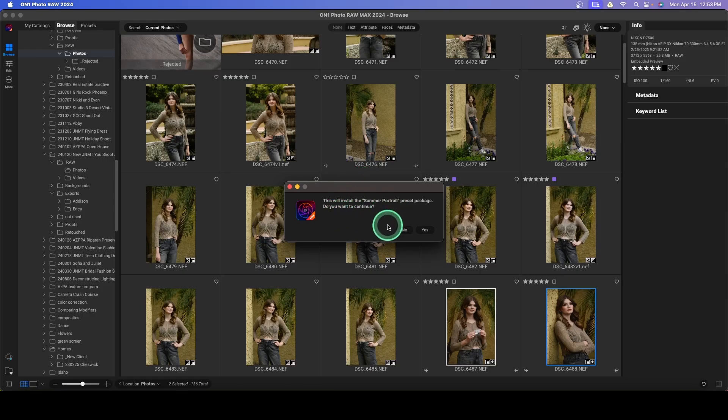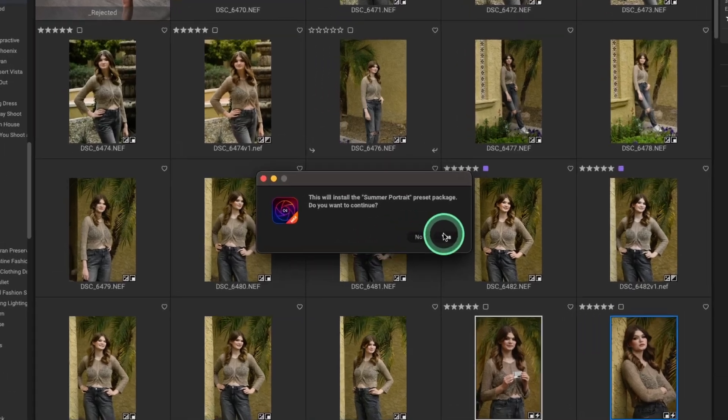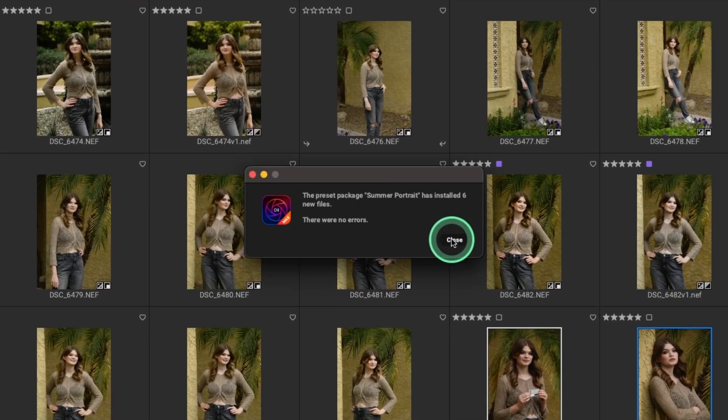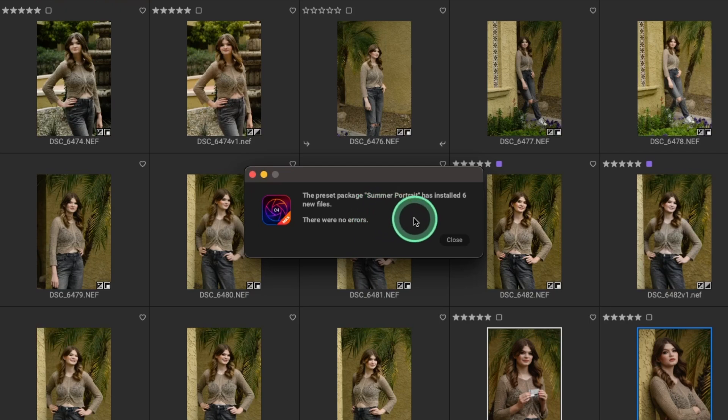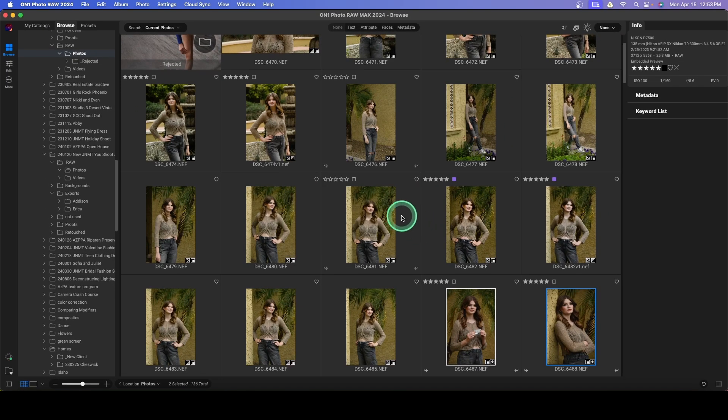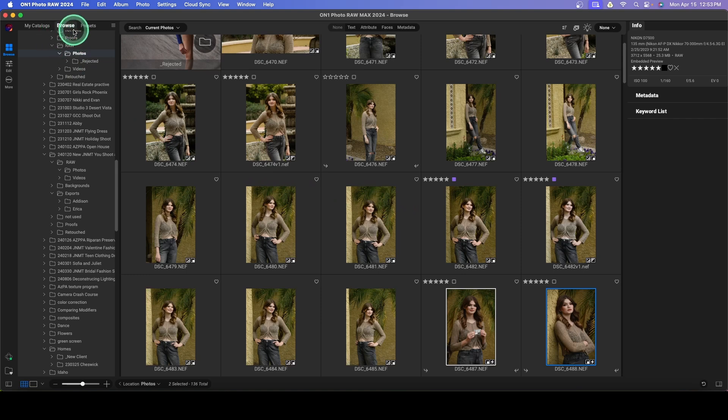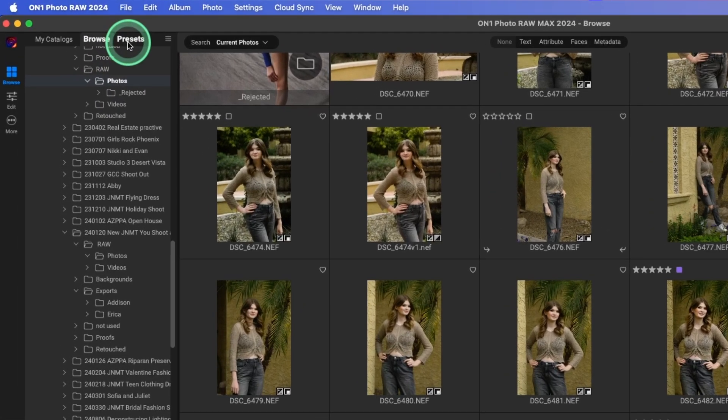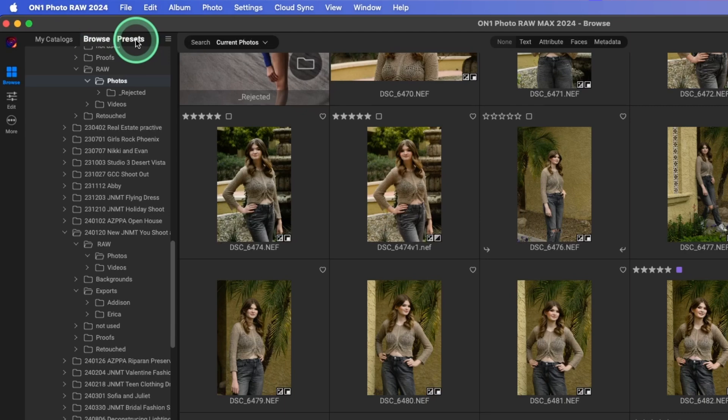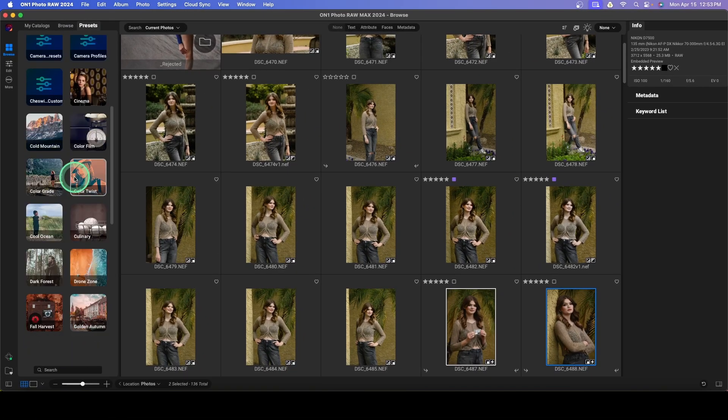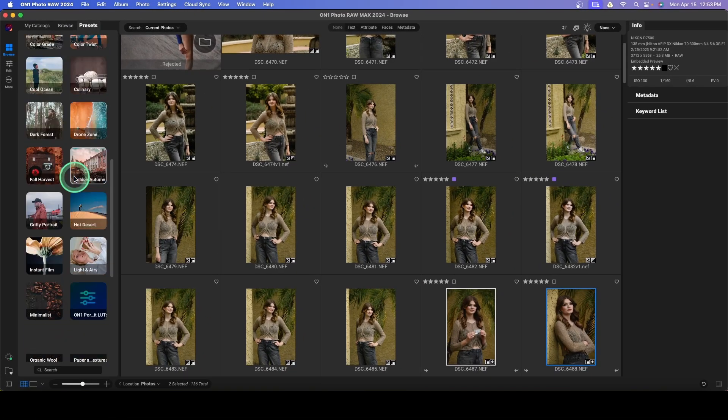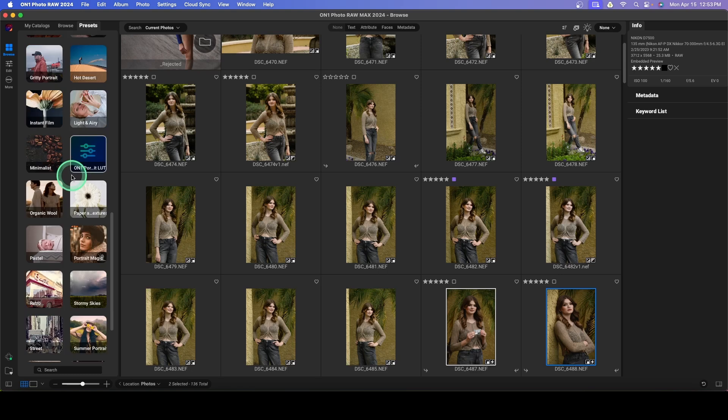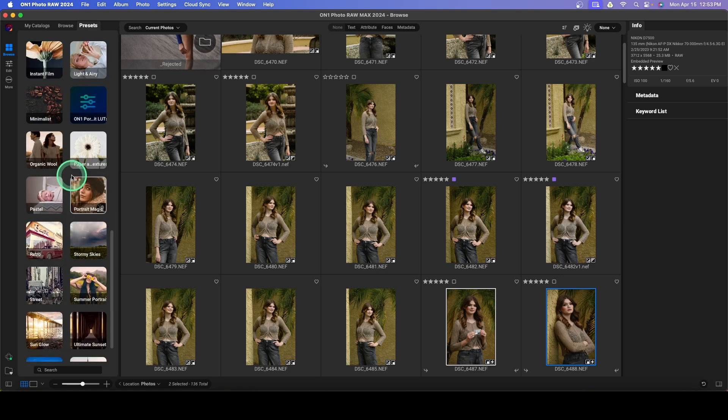It tells you what it's going to install. We'll hit yes. And it installed six new files. So where are those new presets installed? Well, those are going to be up in our presets. If we go to the upper left corner, I'm in Browse. But we'll go to Presets. And we'll just scroll down.